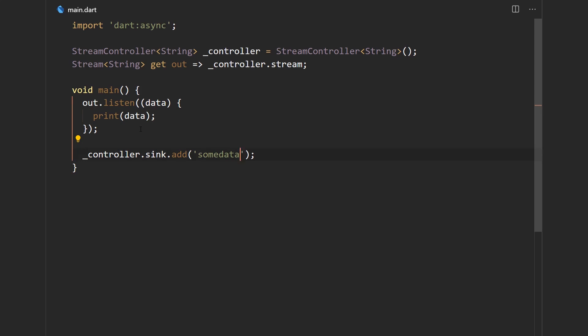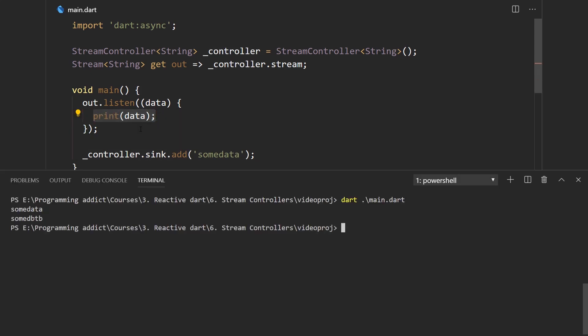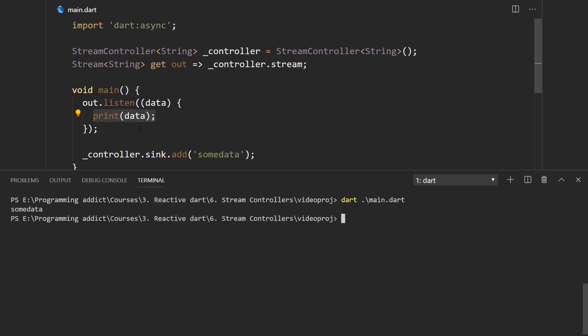So here what we're doing is we're listening for changes in a stream. And then we're sending some data to it. And when that data gets sent, it gets printed over here. So let me save this, go to the console, clear the screen and run this. And we get just what we expected.